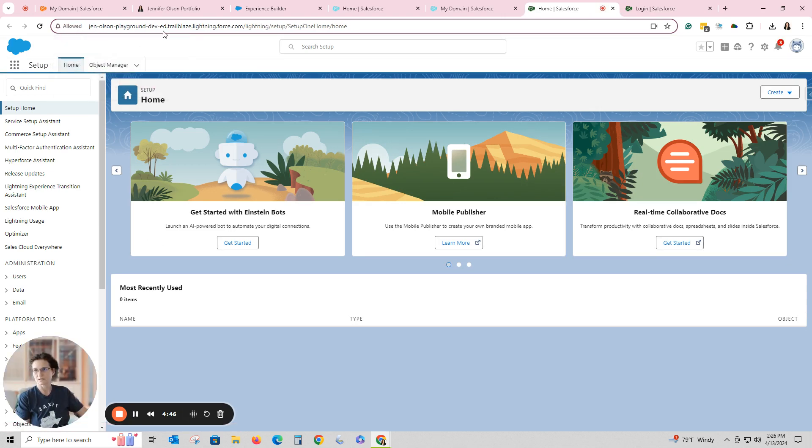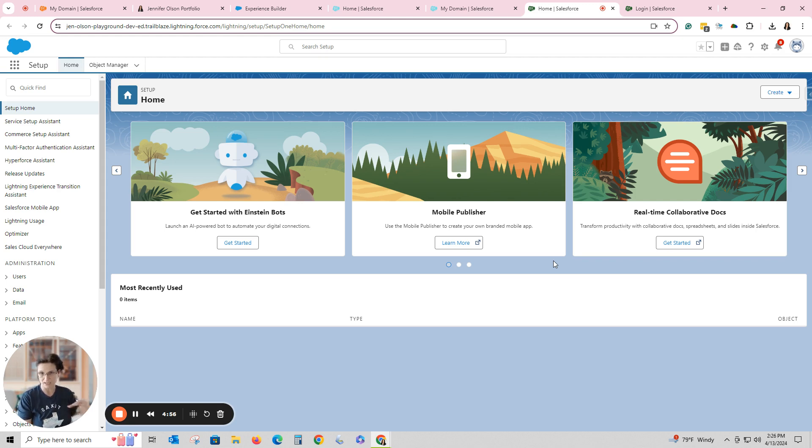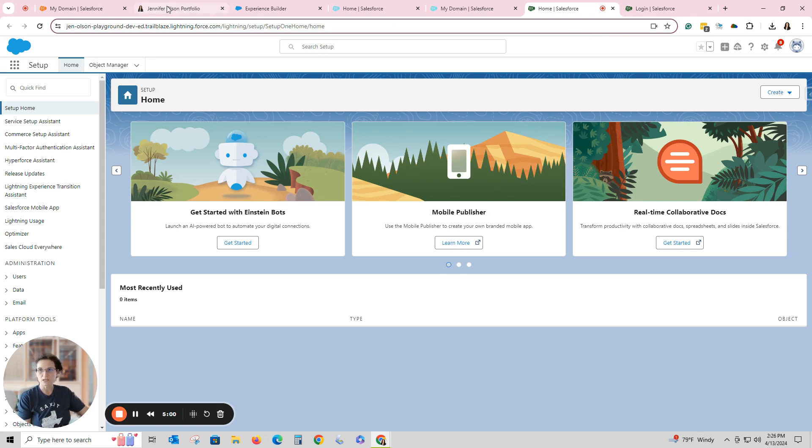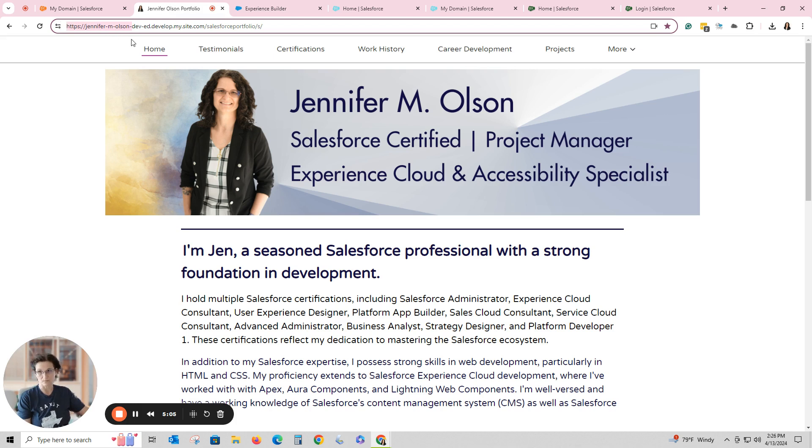So now I can see up here it says Jen Olson Playground and it's my dev-ed-trailblazer site. So that one is finished. So it's super simple and again it's very different than deploying a custom domain. That's a whole different process.